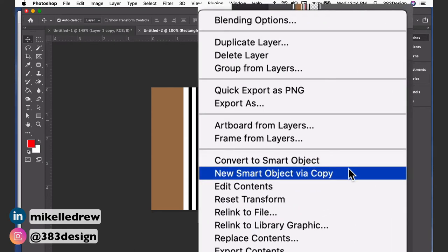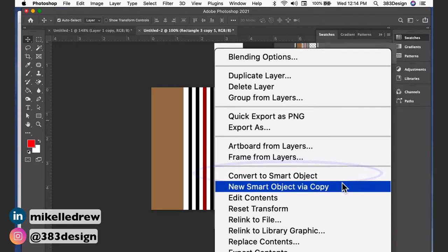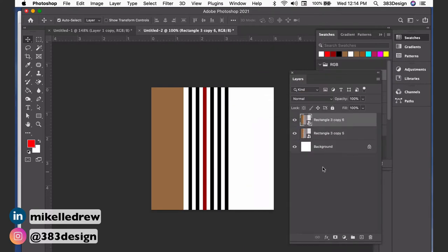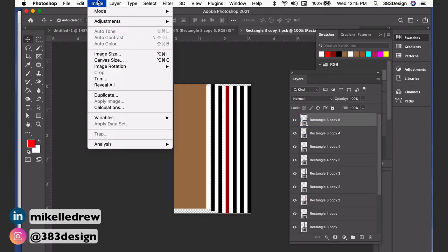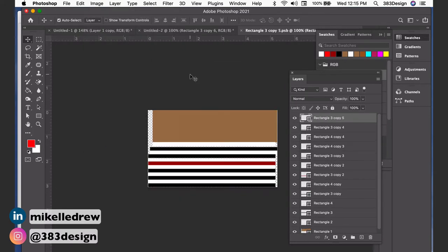Then double-click the new smart object, which will open a separate document, and rotate the image 90 degrees. Save and then close the document to see the layer update in your original plaid file.